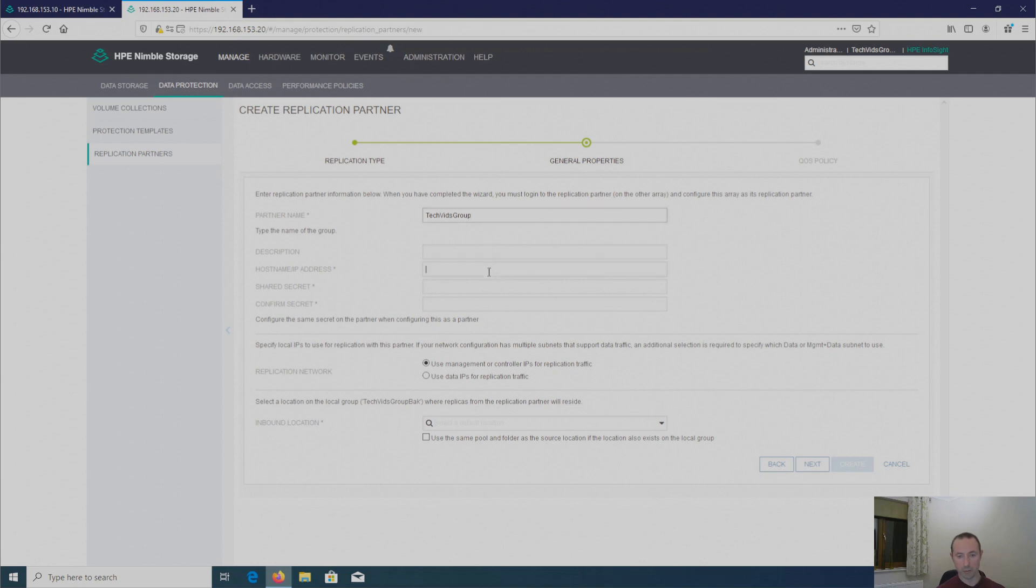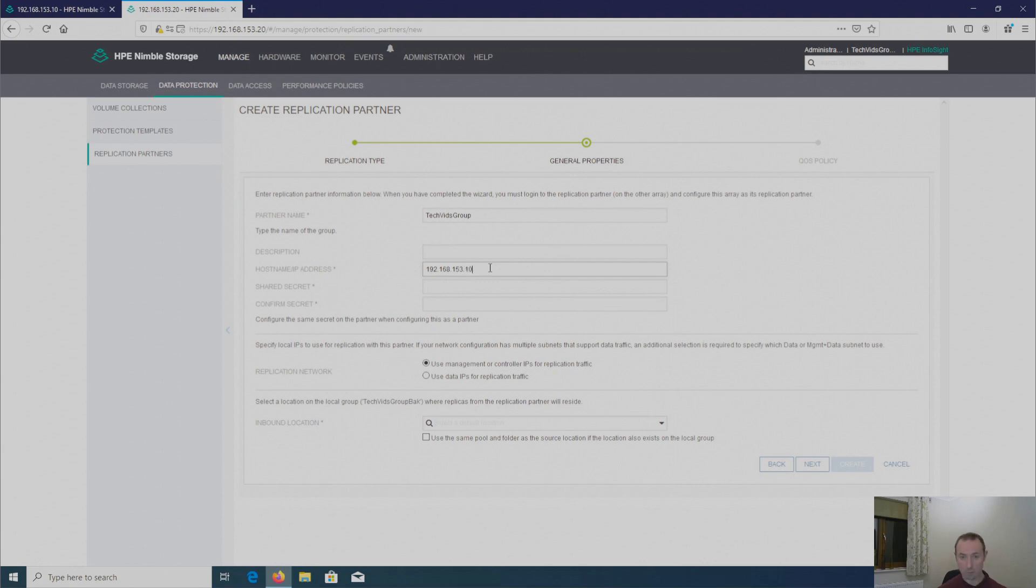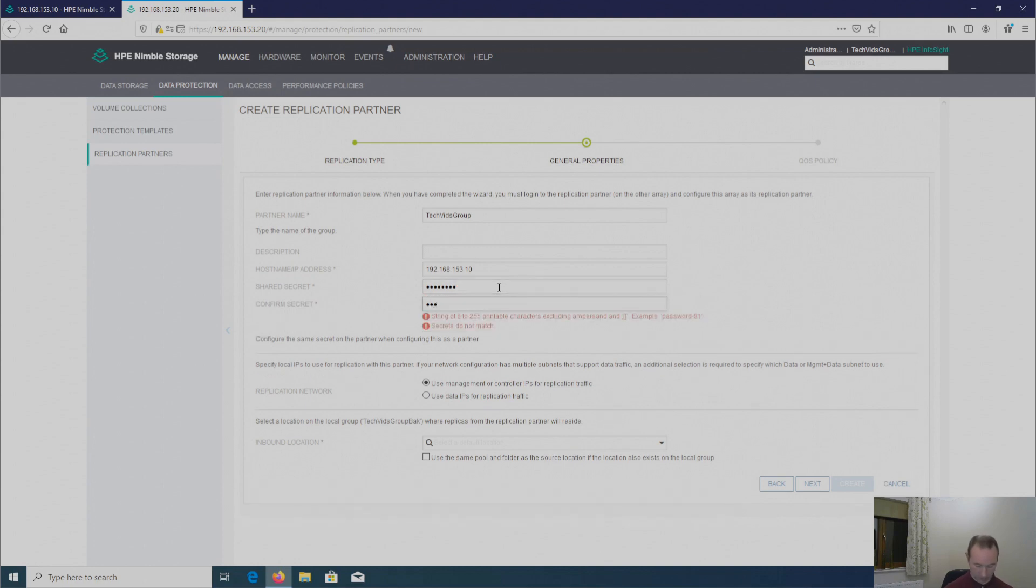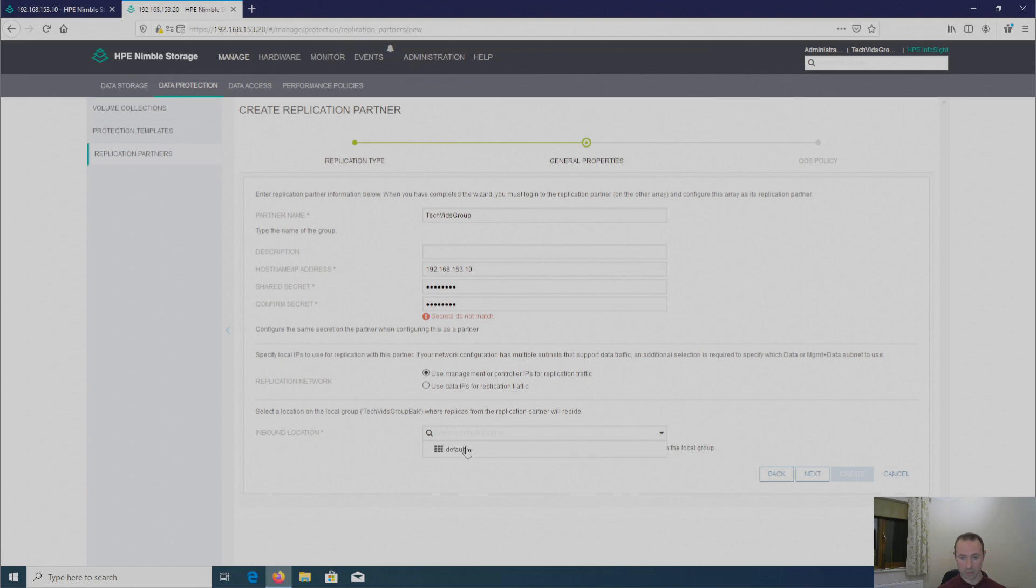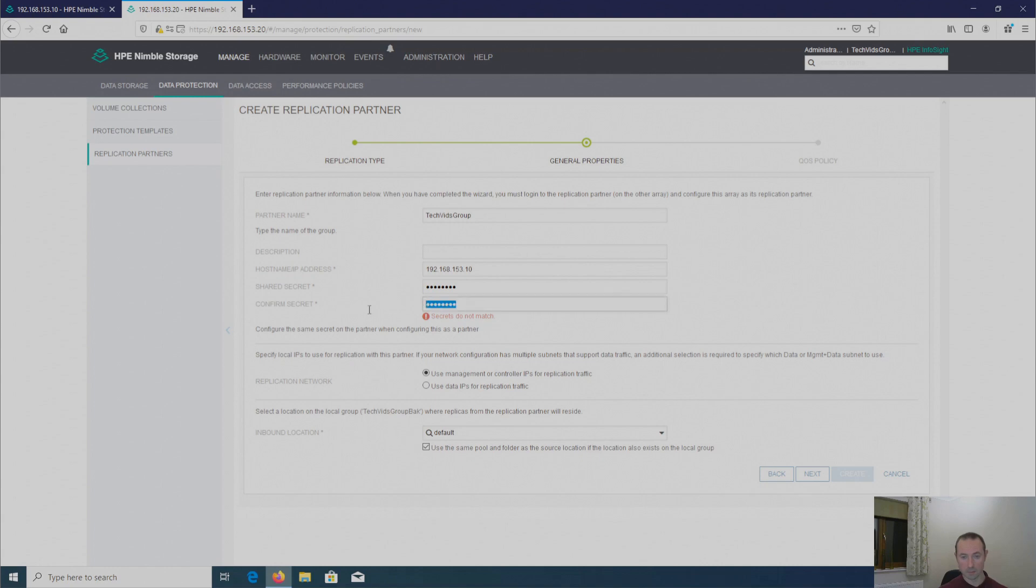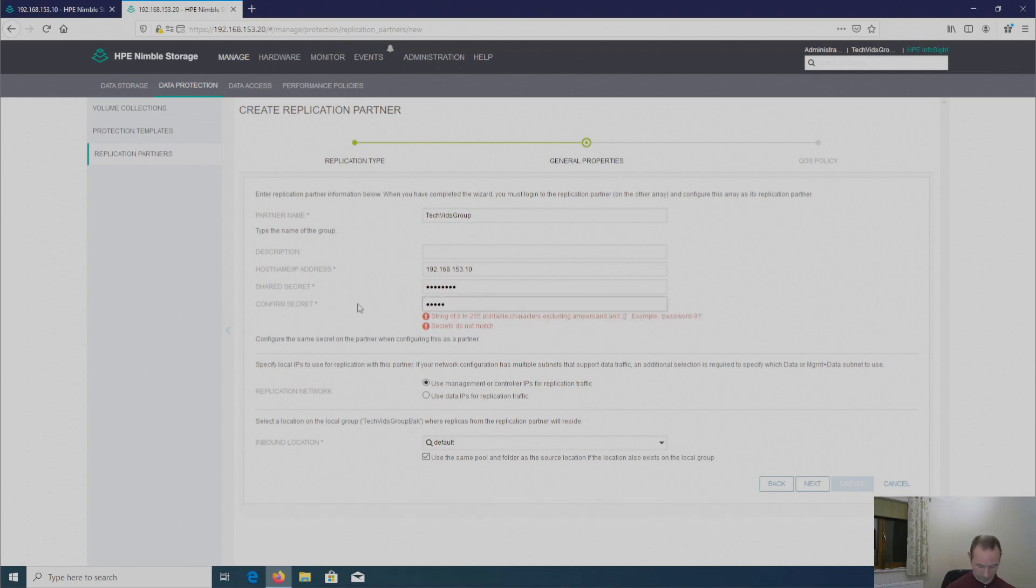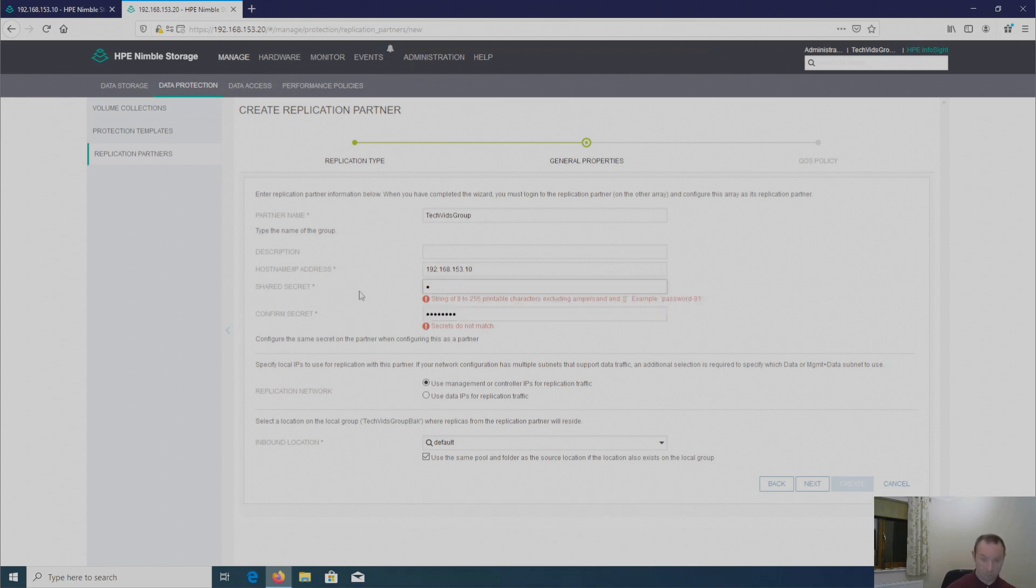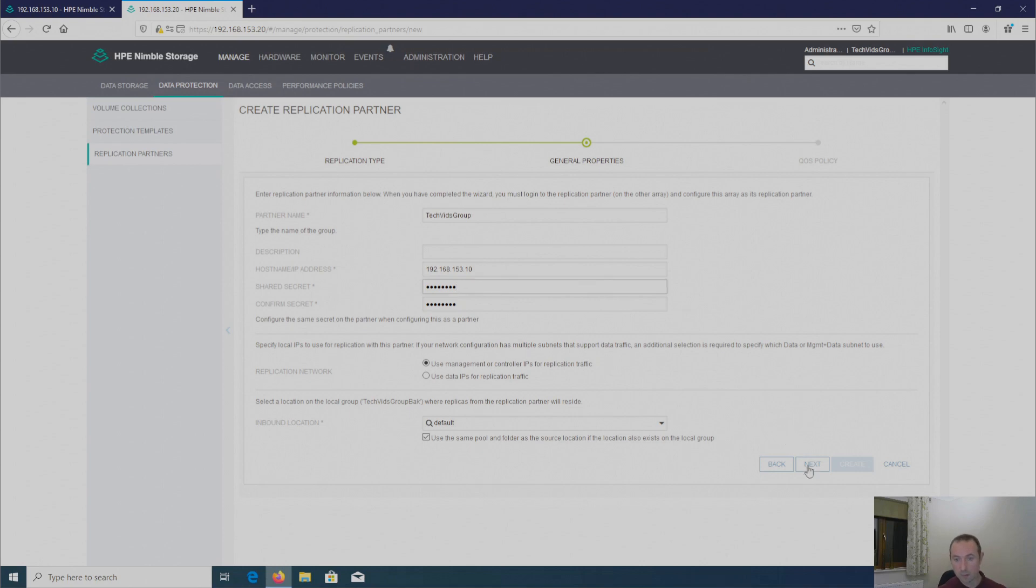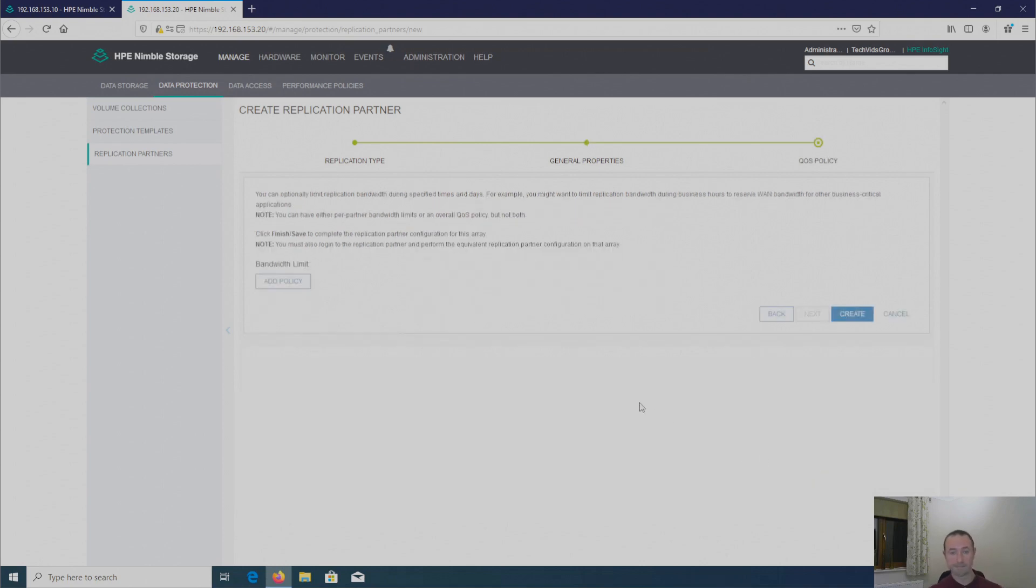Description I'm going to leave off again. And then my host name or IP address of my primary array. And the same password that I used on the other array. Again, I've got the same network topology on this side. So I've got an isolated SAN infrastructure. So I'm going to use the management or control IPs for replication. And again, put the tick in the box. And use my default pool. And then I'm going to click create.